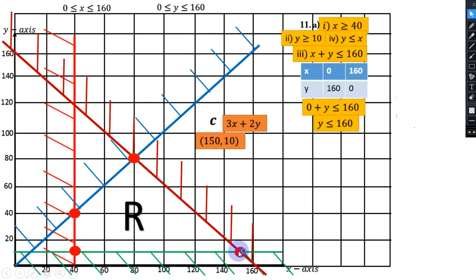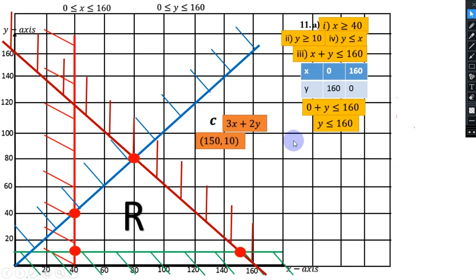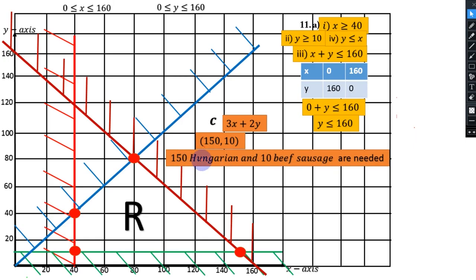You will find that the point (150, 10) gives the maximum profit: 3 multiplied by 150 plus 2 multiplied by 10. So this person needs 150 Hungarian and 10 beef sausages to make maximum profit.